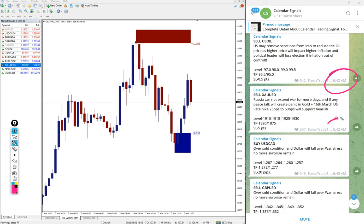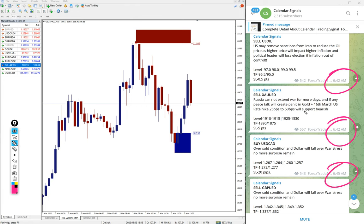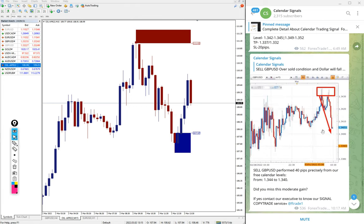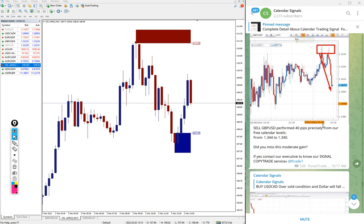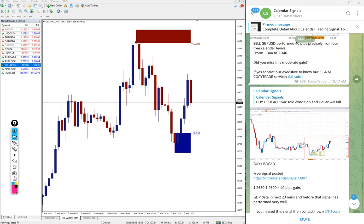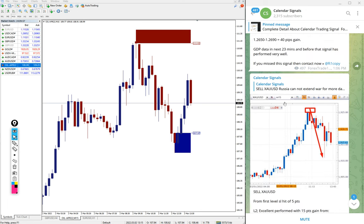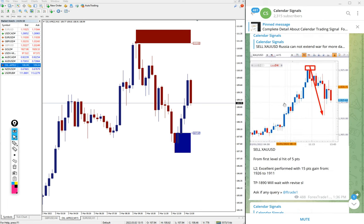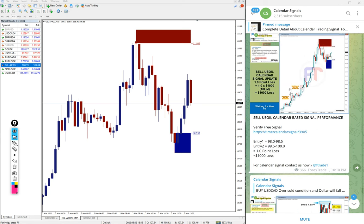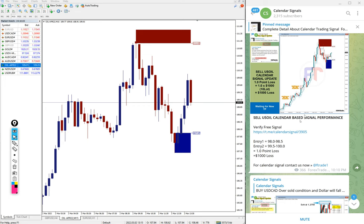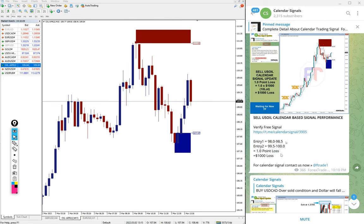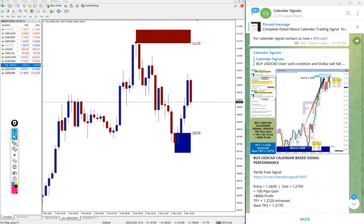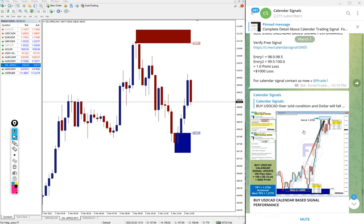This is the time we posted the signal, all as per GMT timeline. Here if you see, first sell GBP USD performed, then USD CAD, then XAU USD. Actually our US oil sell signal did not perform in our direction and hit our stop loss, which made one point loss.